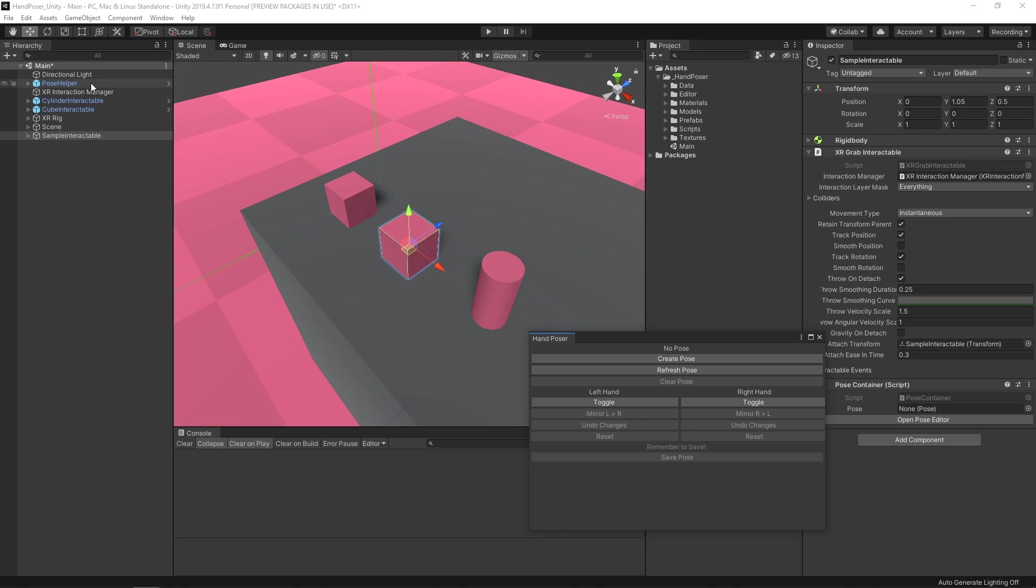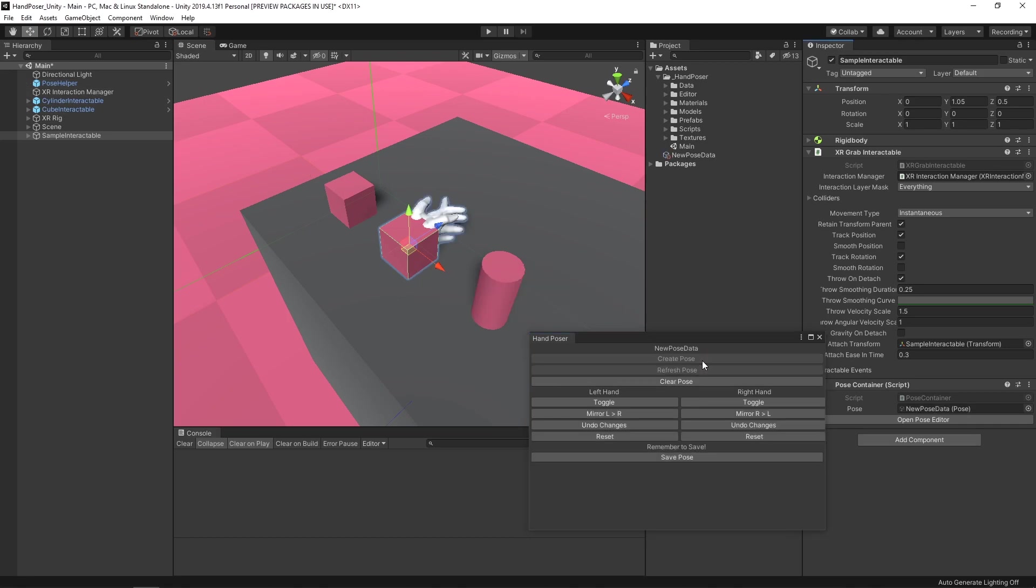Because as you can imagine, I can't just put all of the functionality within the editor window itself. It kind of started off that way, but then it quickly ballooned out of control. I had to come up with some alternative ways of doing it. Let's go ahead and create a new pose. So we'll hit create pose. You'll see that it's now created a new scriptable object, it's placed it in our pose container here, and it's just put it in the root of our project.